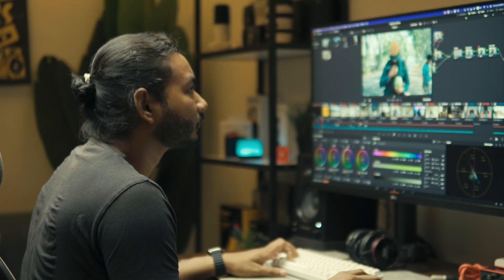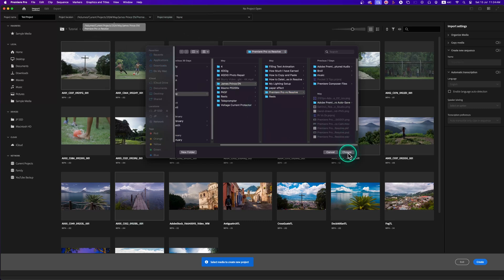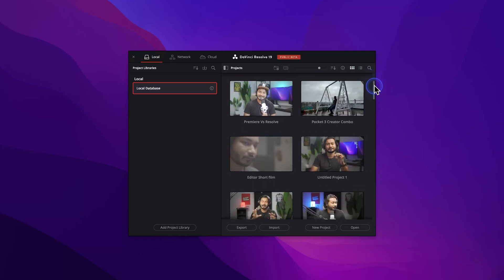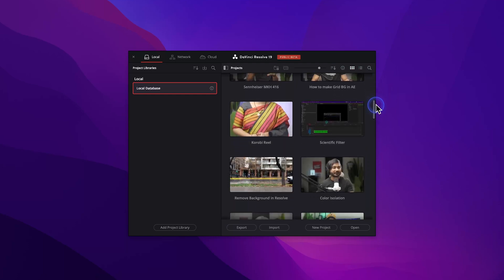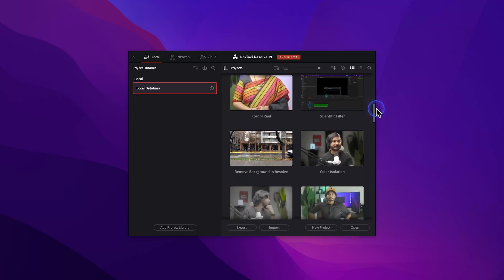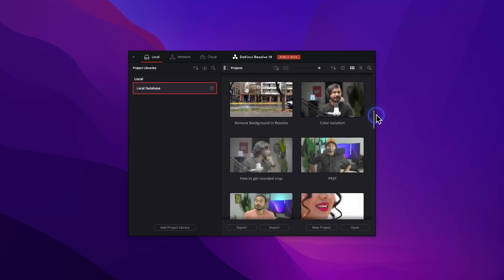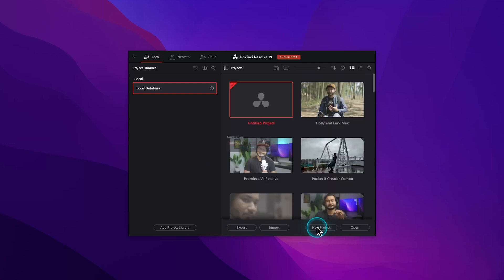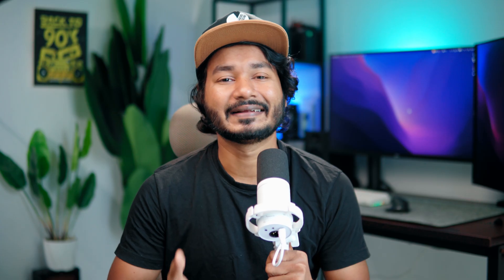Let's start with the basics. Resolve doesn't make individual projects like Adobe Premiere Pro. Rather, it keeps all the projects inside a database and they call it Project Library. So whenever you open Resolve it will show the previous project that you've worked on. Making a new project is pretty easy, just click on New Project and name it. That's it. You don't need to select the project location every single time.